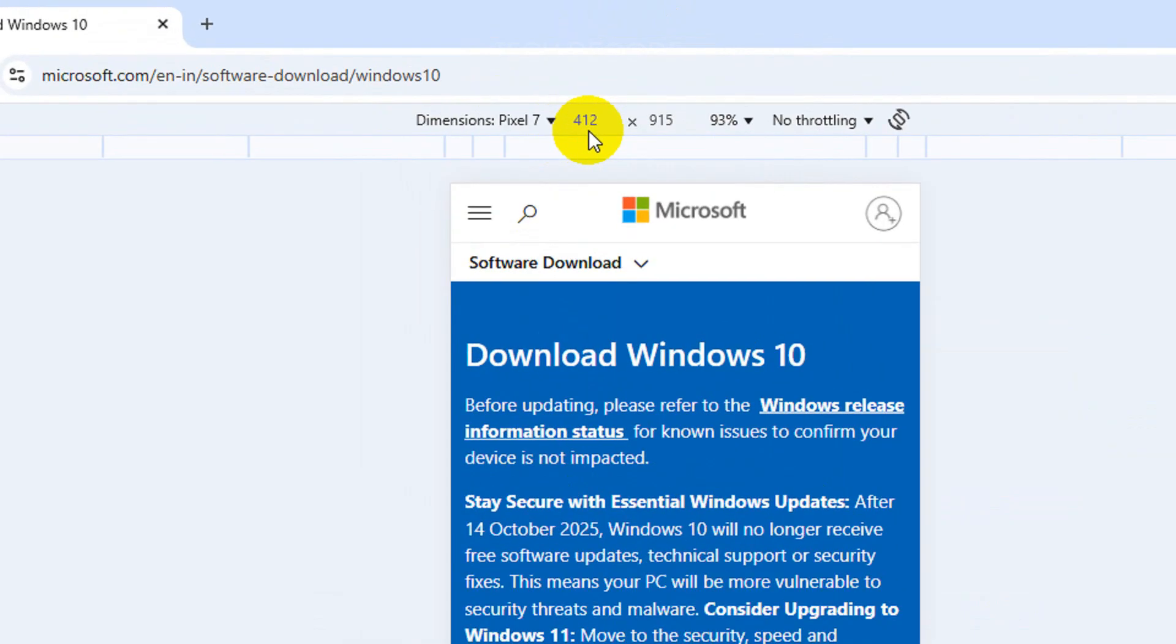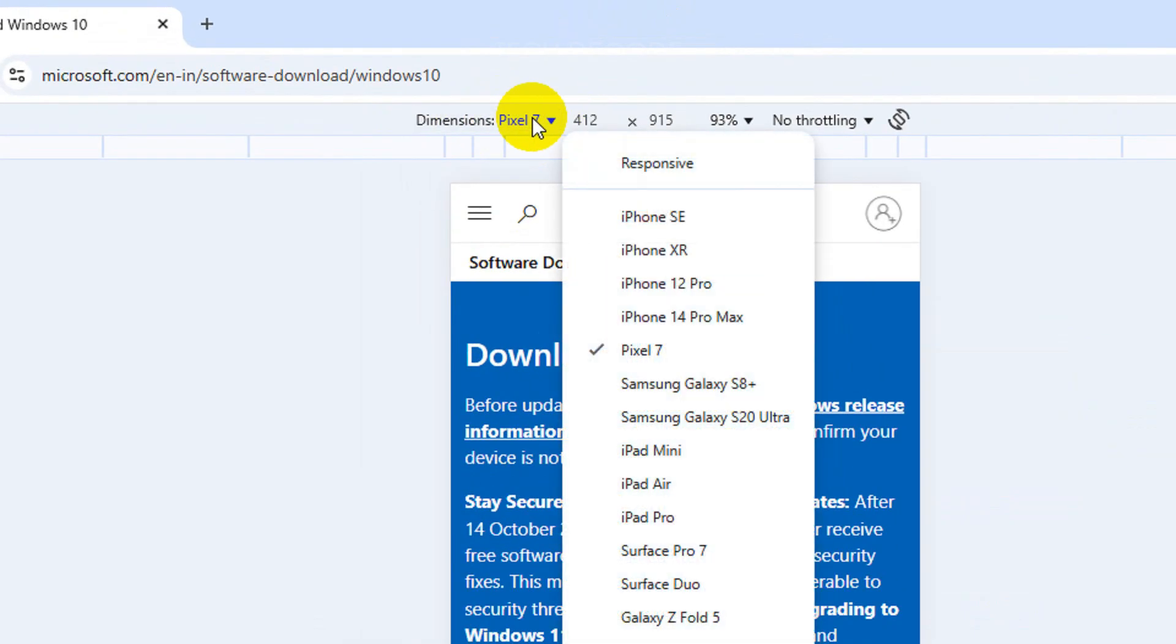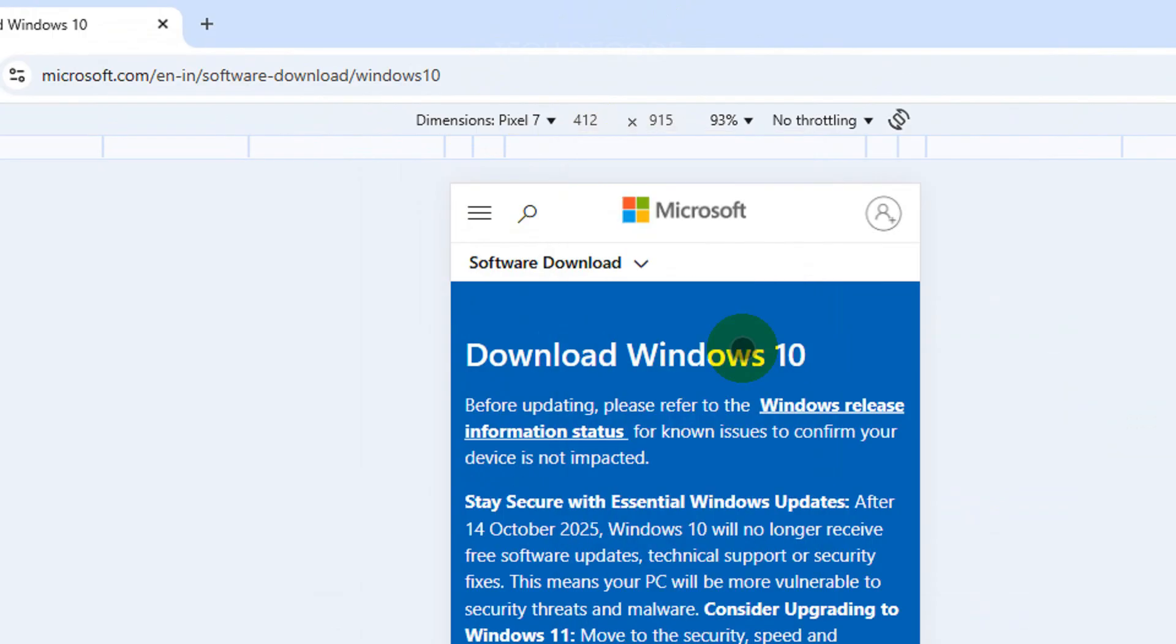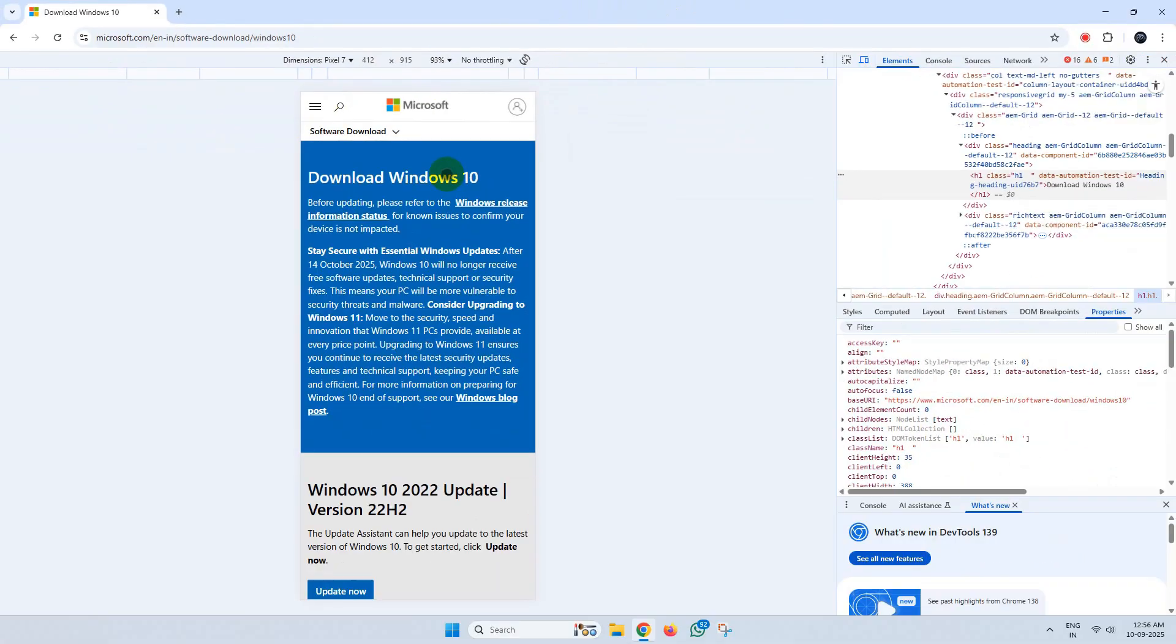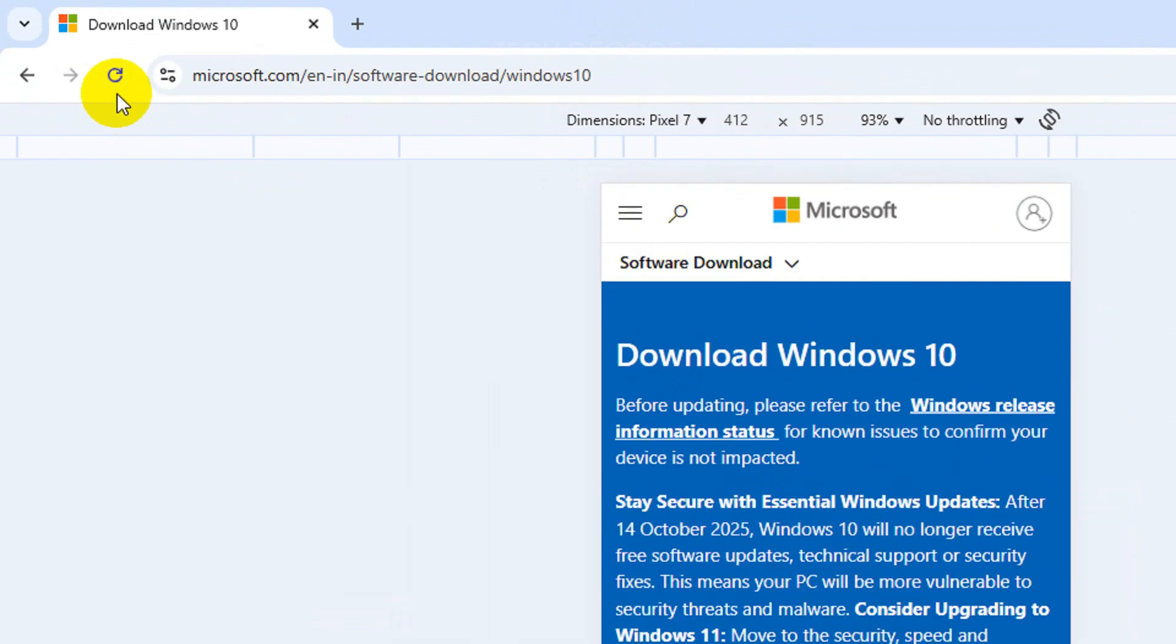Now from the drop-down here, select Pixel 7. Once selected, refresh the web page.